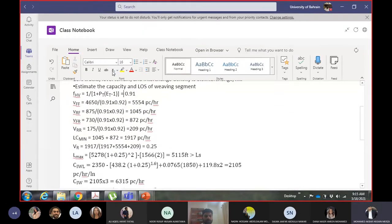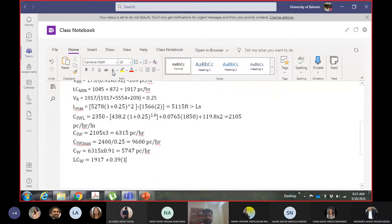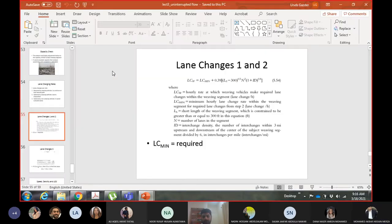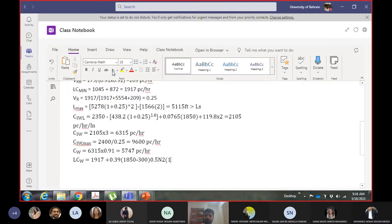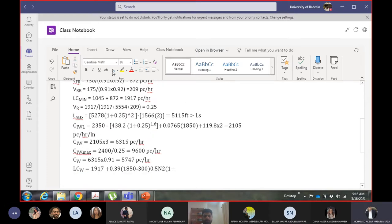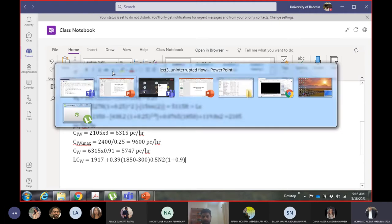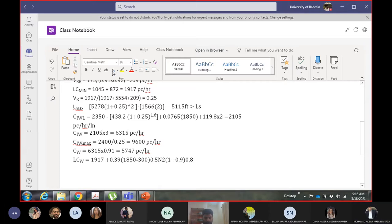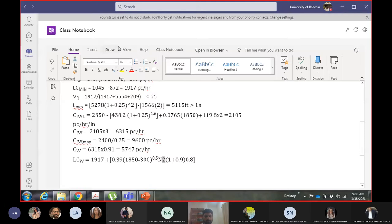Continuing the LC weaving calculation with terms: 1850 minus 300, times 0.5, squared, times one plus interchange density of 0.9, giving approximately 0.8. The total LC weaving for the weaving vehicles calculates to 2148 lane changes per hour.